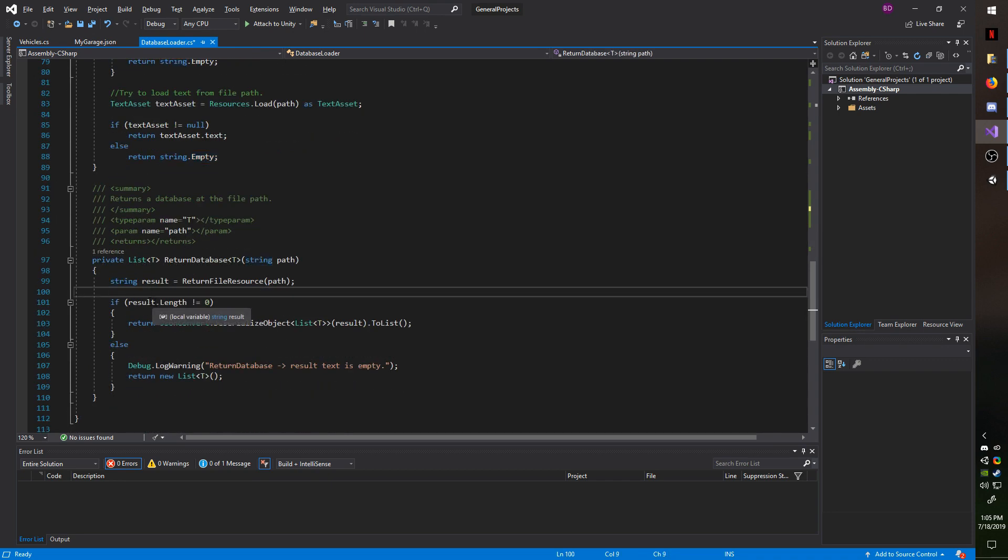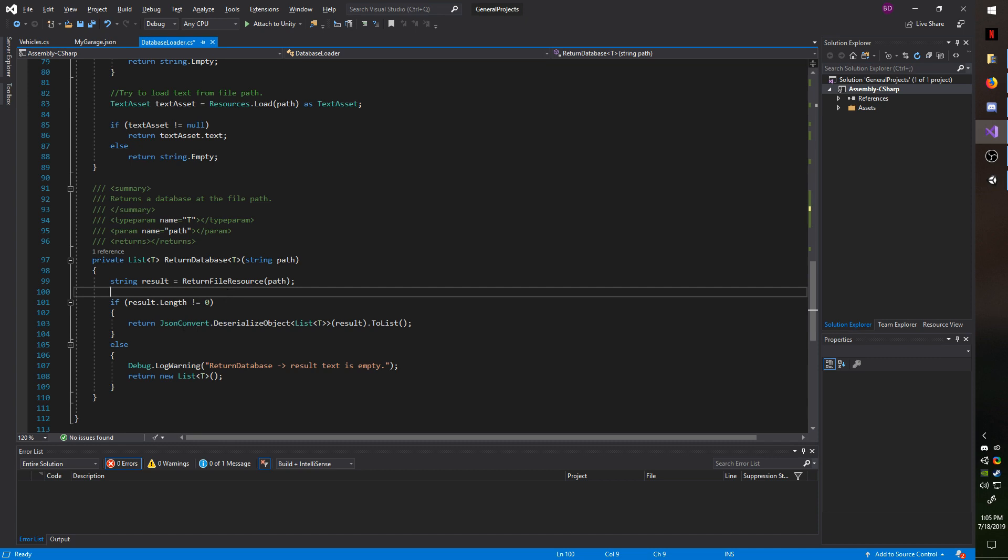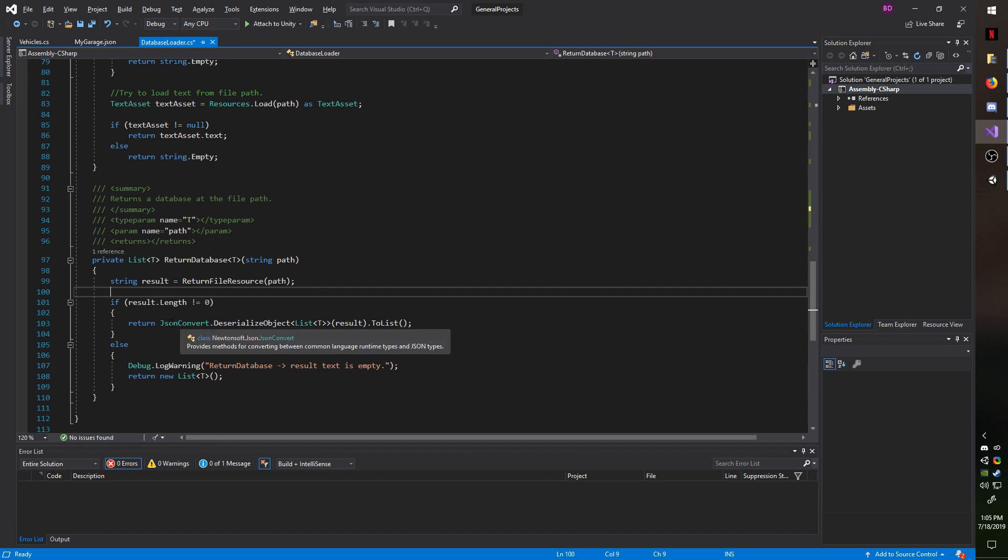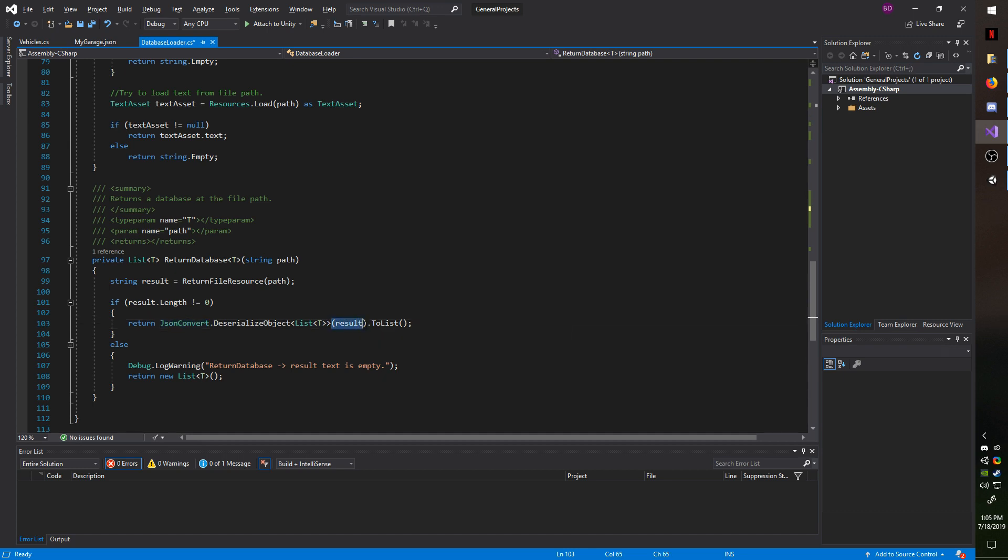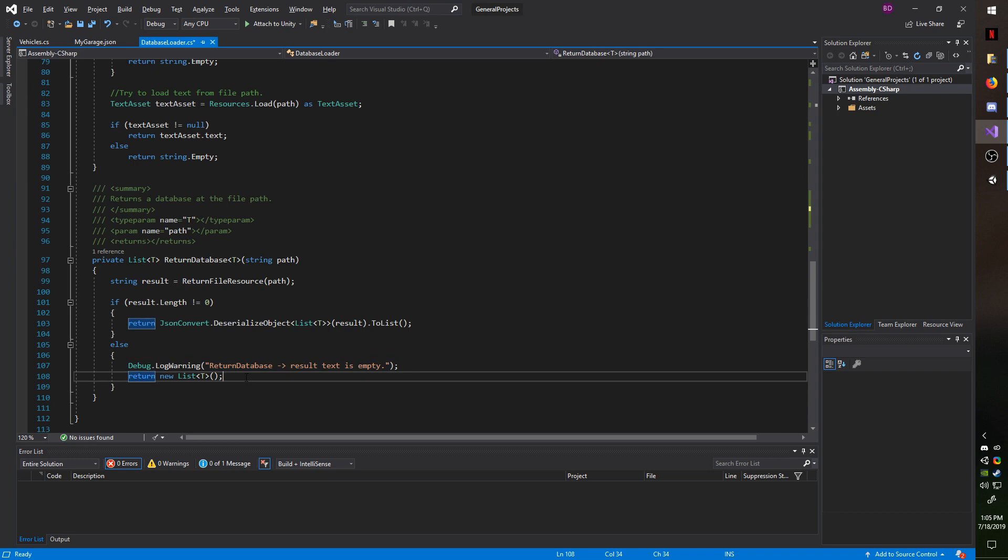And once we have that result, we're going to do a simple check that if the length is not zero, you could also do if does not equal string dot empty. Then we're going to call JSON convert dot deserialize object. And then we're going to pass in list T, just like with the method. And then we're going to pass in the string of result, which is the text that it's going to deserialize. And we're going to convert it to a list because it will be populating our vehicle's list. If by any chance the result length is zero, it'll throw a warning saying that the result text is empty and then return an empty list of the type you pass in.